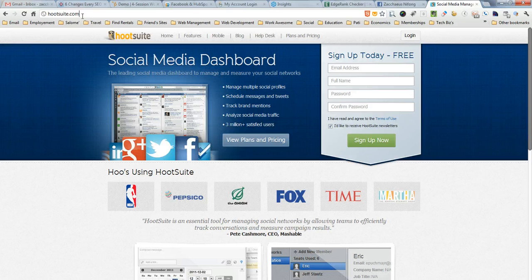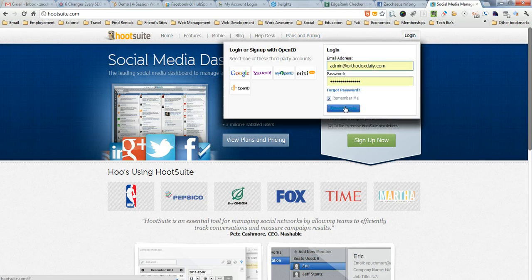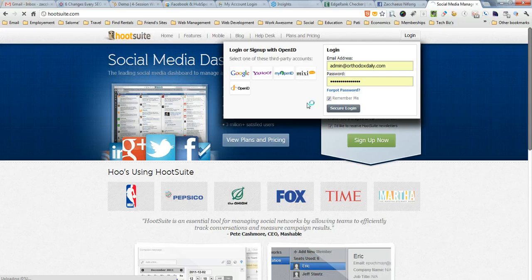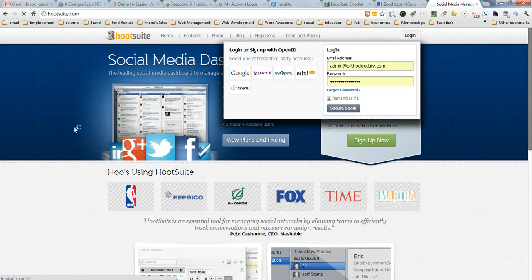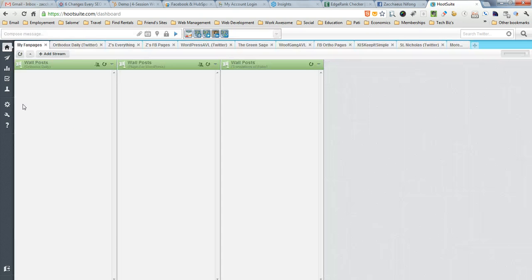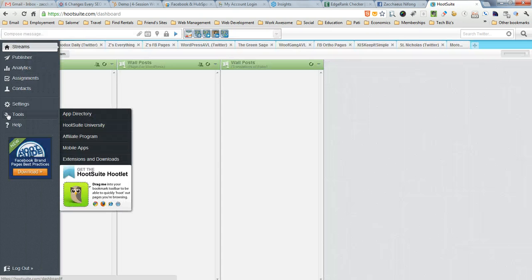The first thing that you would want to do is go ahead and go to HootSuite.com. Once you get there, go ahead and log in, which I'm going to do right now. Once you get logged into your account,